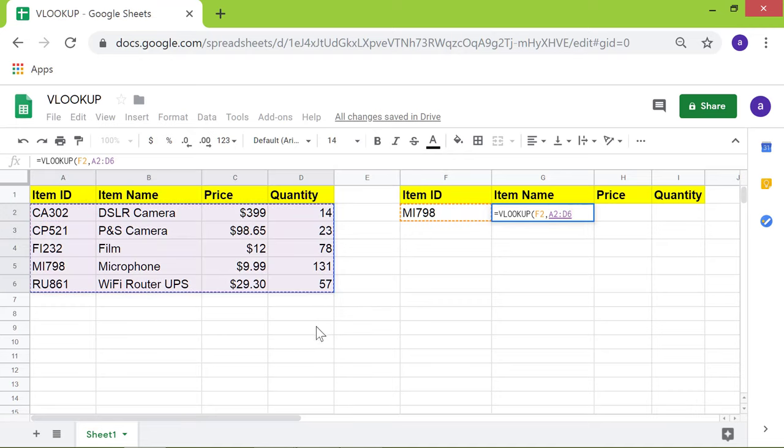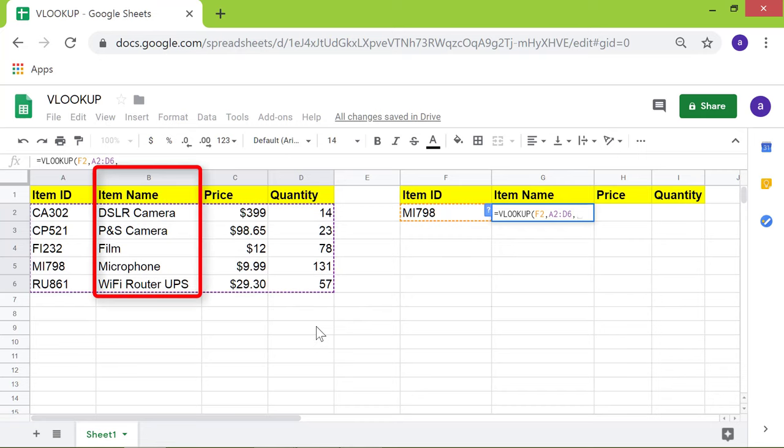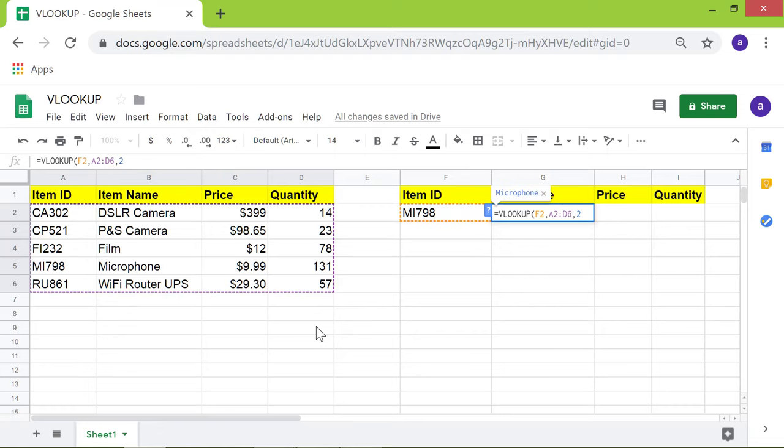Type comma. Type 2 for the index because column 2 has item names. Type comma. Type false for is_sorted because we want an exact match, and the item name column is not sorted.